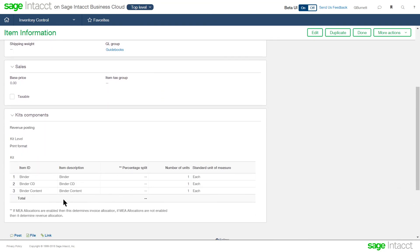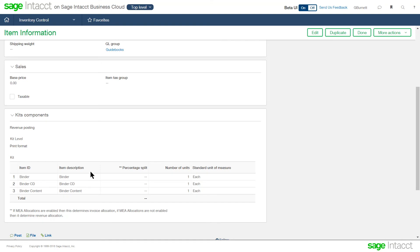But what we will do is we will show the system, here are the components that need to be consumed during that kitting process. So at the time of that item being ordered, we're sending the pick ticket to the warehouse and telling those folks to go pull these items off the shelf and put them together to create this finished kit for that customer to be sold to the customer.